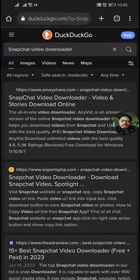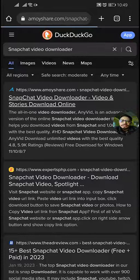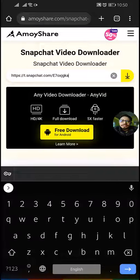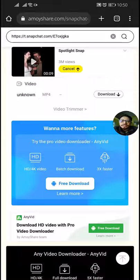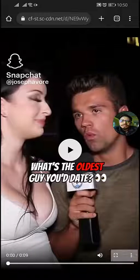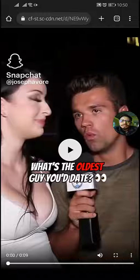You will find a lot of links, but click on the first link. In the search bar, paste the link and click on download. Tap the three-dot menu from the bottom and tap download.